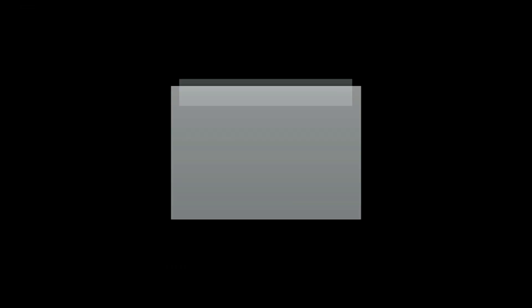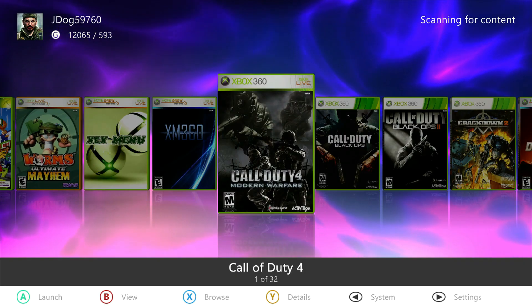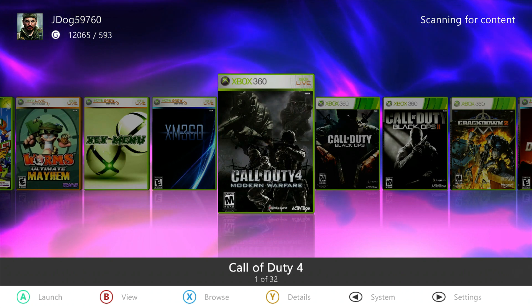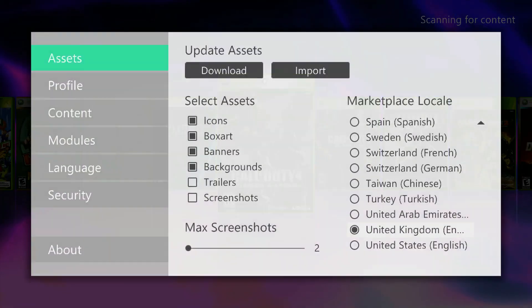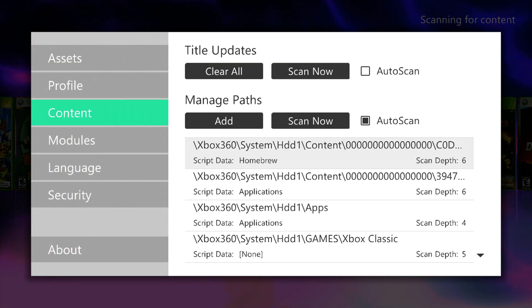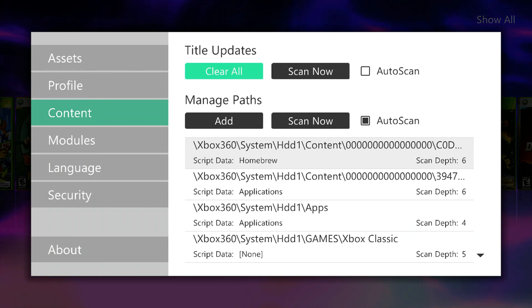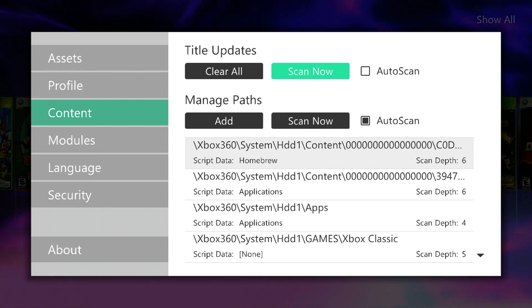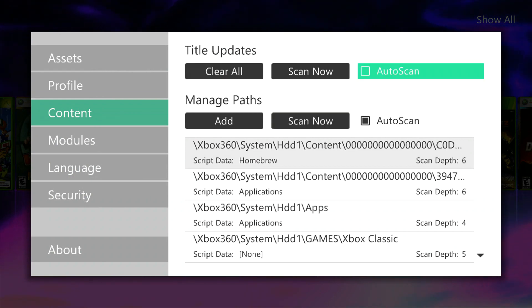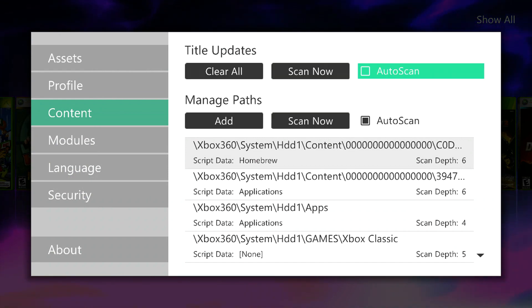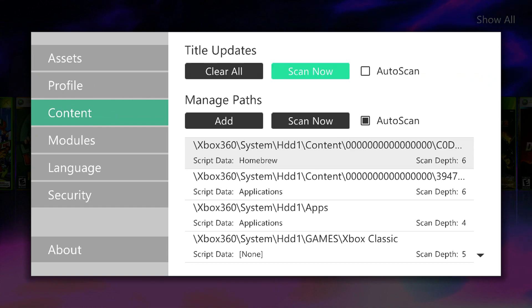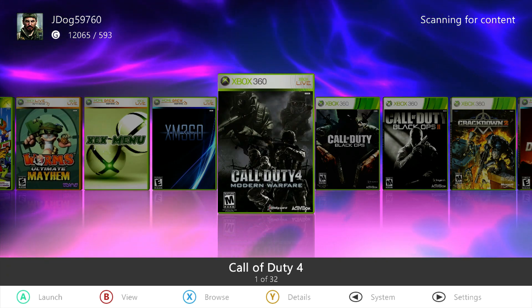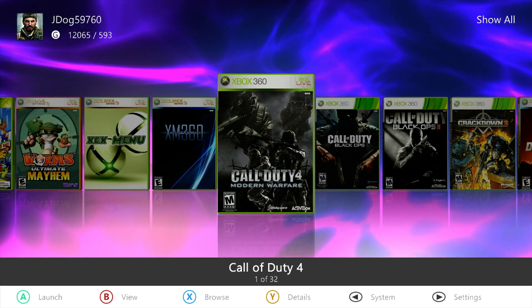I did also forget to mention that you can go to Settings, Content, and enable Automatic Scan as well as Scan Now and Clear All. That's on Content and will do it automatically for you. So yeah, that's pretty much it for this video guys. Thanks for watching and goodbye.